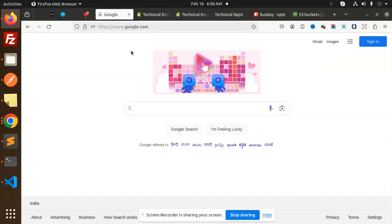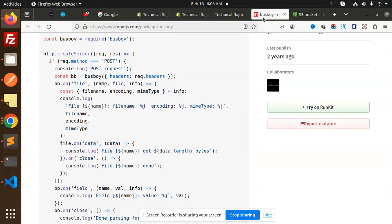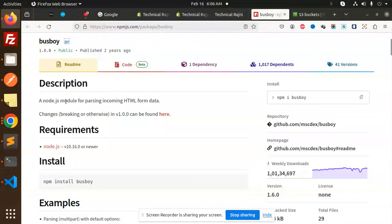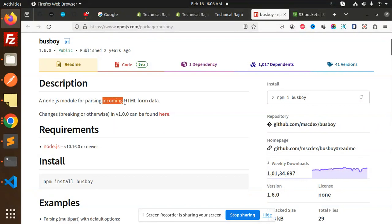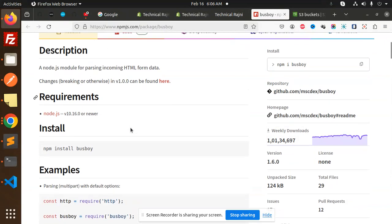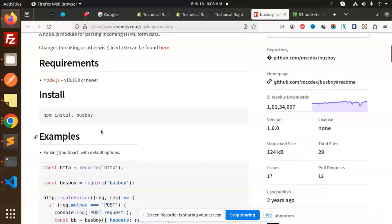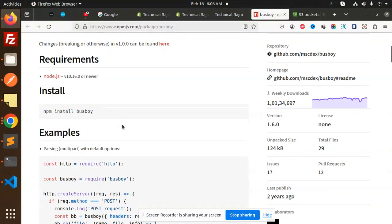Let's understand what exactly the Busboy package is. Here you can see it's a Node.js module for parsing incoming HTML form data. Whatever form data we have, we have to parse. And the number of downloads you can see is pretty good, so why not use that package?